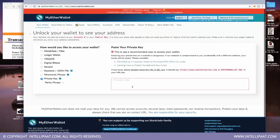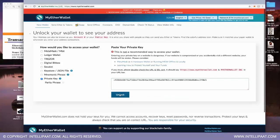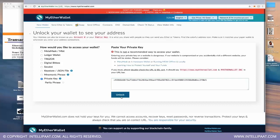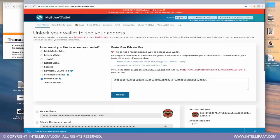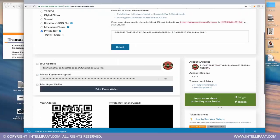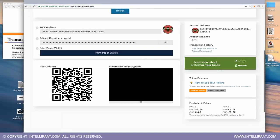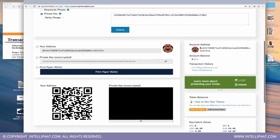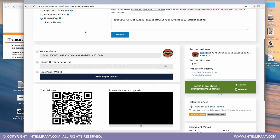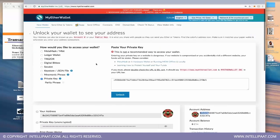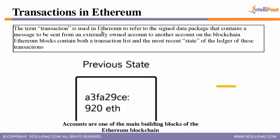When you unlock your wallet with your private key, you get your wallet address — something like a bank account number. You can create as many wallets as you want on myetherwallet.com and experiment with the interface.